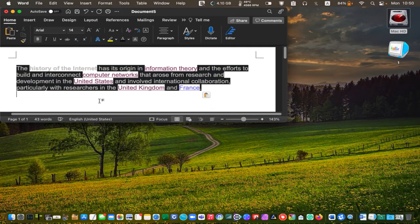Some text contains hyperlinks too. For example, when you click on a word, it suddenly launches your web browser.